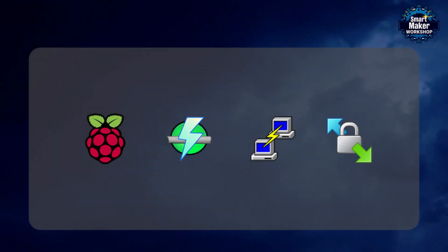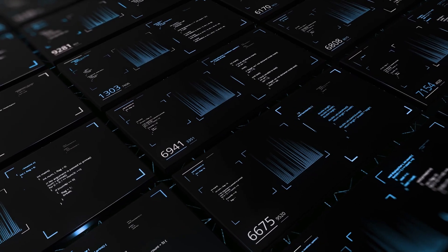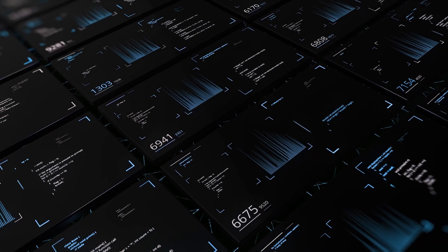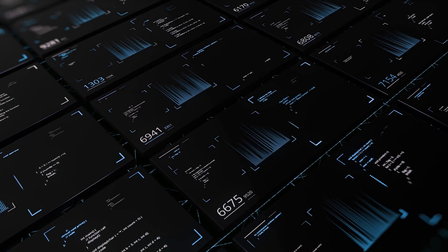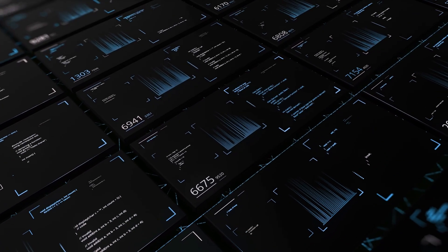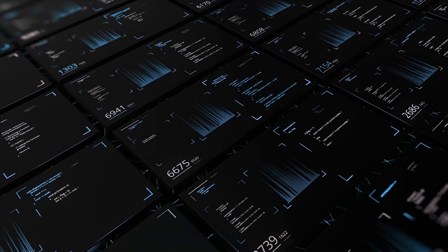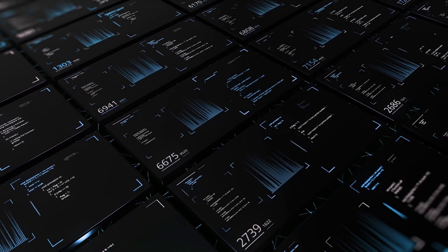Required software. You will also need the following programs: Raspberry Pi Imager, Angry IP Scanner, SSH Client PuTTY, SFTP Client WinSCP. Links to these programs can be found in the video description. Install all the required programs on your computer. The installation process is standard so we won't cover it in detail.